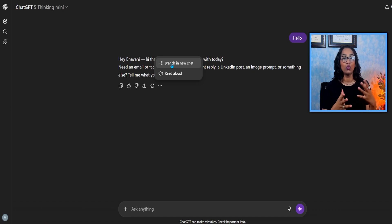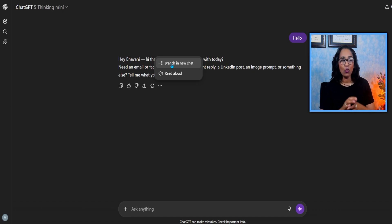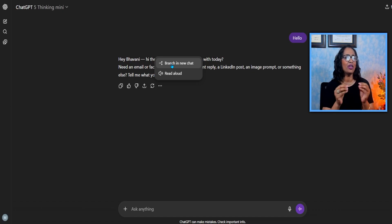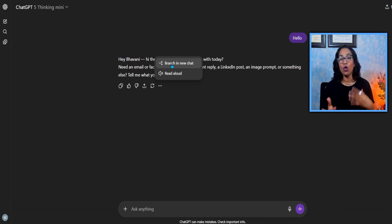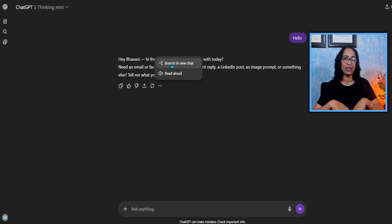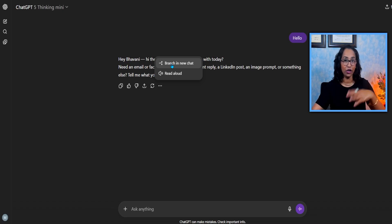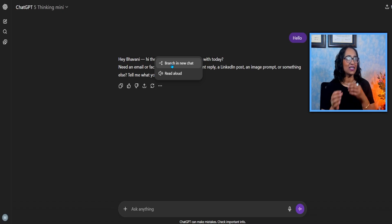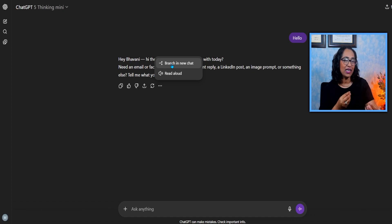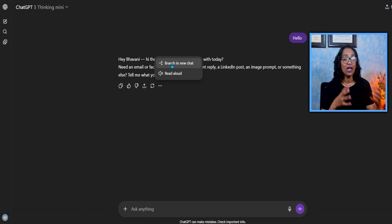Previously, users who wish to explore different approaches within the same conversation had very limited options. Often, we have to overwrite an existing chat or start entirely from a new one. This update gives us that flexibility and makes interactions much more seamless.